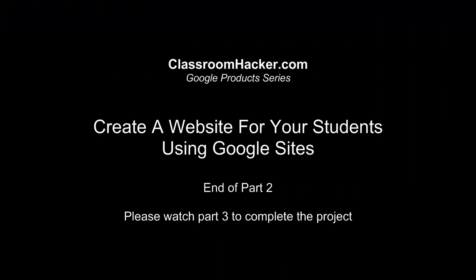Well that ends part two of this video. I apologize for the abruptness. Please watch video three to complete the project. I'll begin right where I left off.